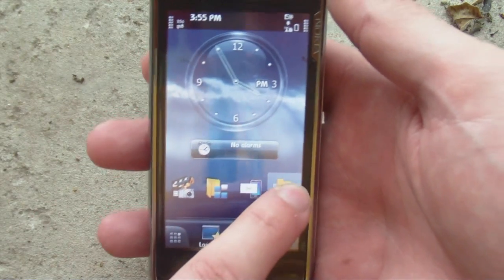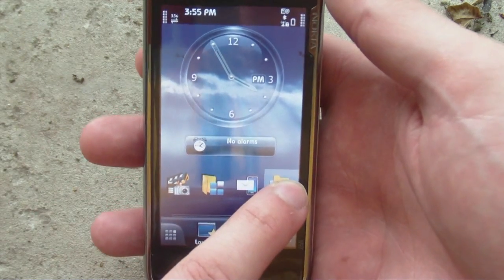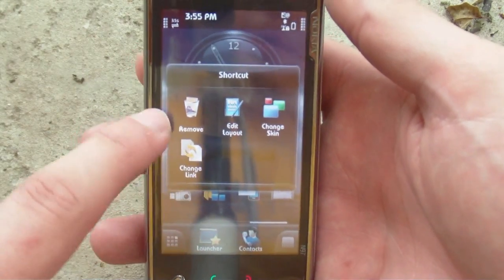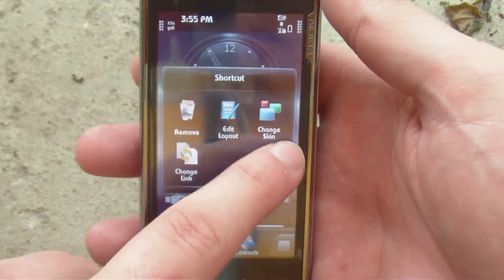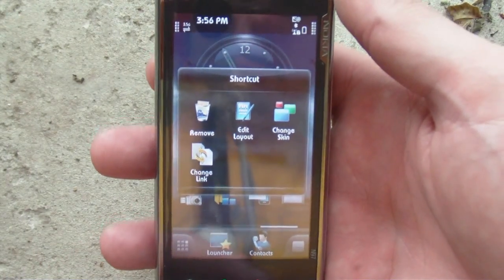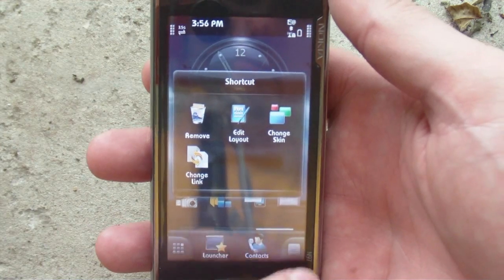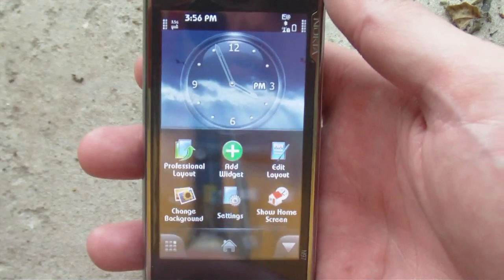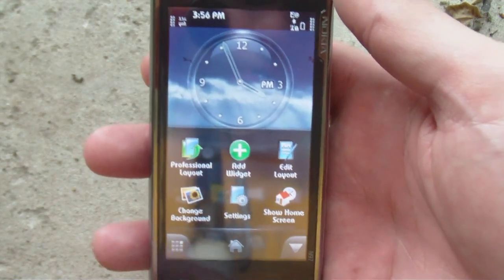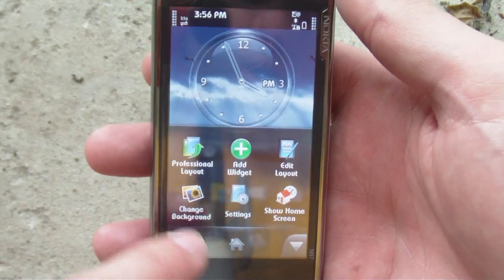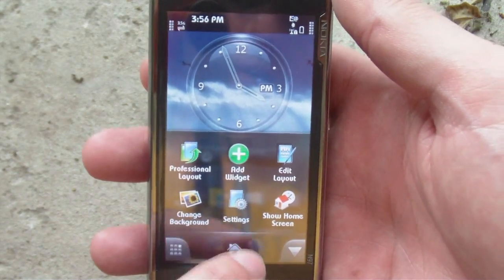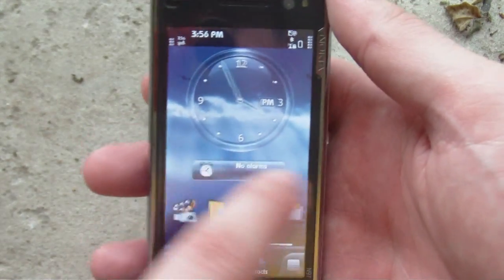If I wanted to move a widget, I press and hold it, and it gives me the option to remove it or edit it. I can change the skin, and I can also change the link so that it links to a different item. If I press the button on the bottom, I can switch layouts, move things around, change the background picture, and all kinds of other options.